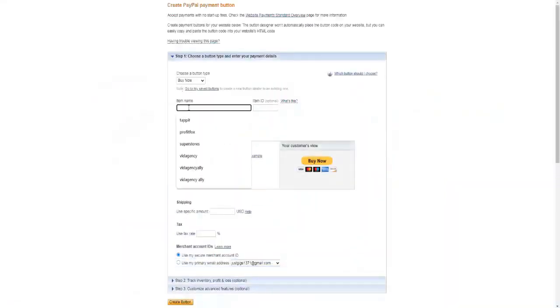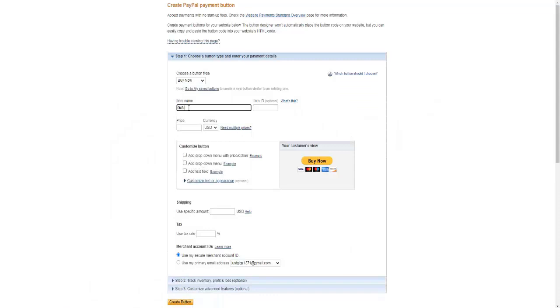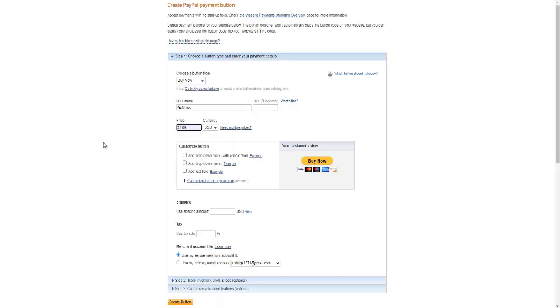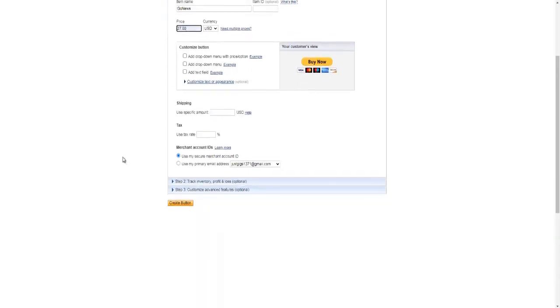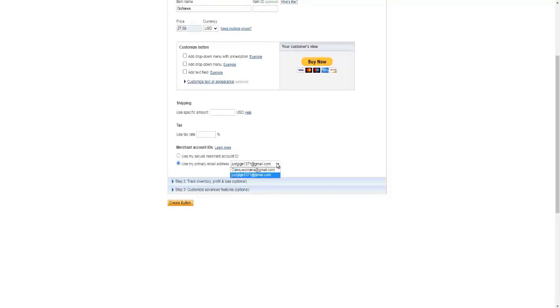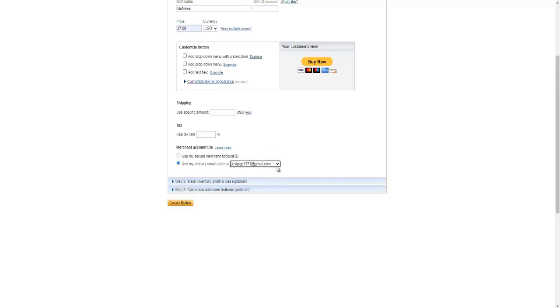Good. You give the item a name. Let's call it GoNews. The price that you are going to charge, let's suppose you're going to charge $27. And then you just choose right here: use my primary email address, whichever email address you have you can use right here.